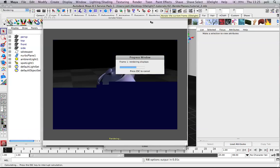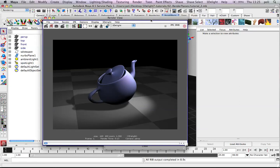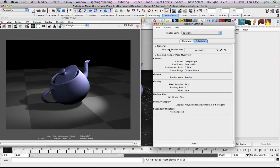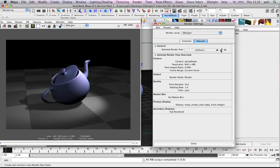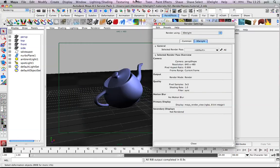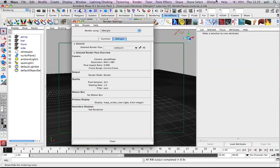But the most curious of you probably would have seen on the render settings a new button here called Select Render Pass. This actually allows us to create a new render pass which is the mechanism that 3D light uses to set the rendering options. You can have multiple render passes actually.